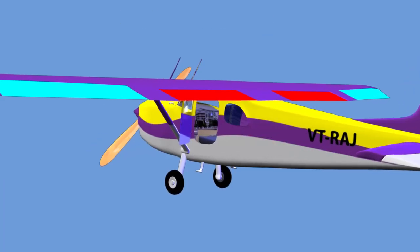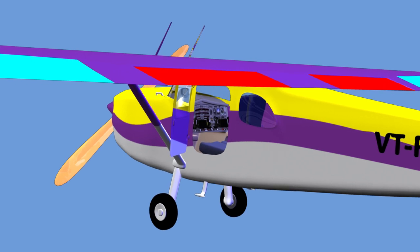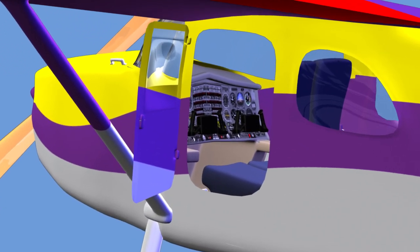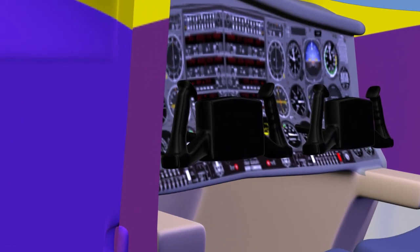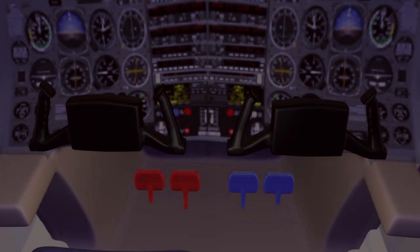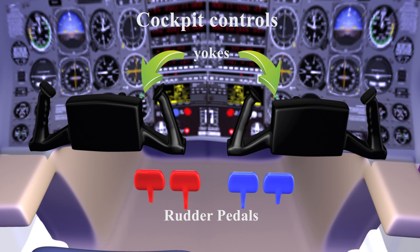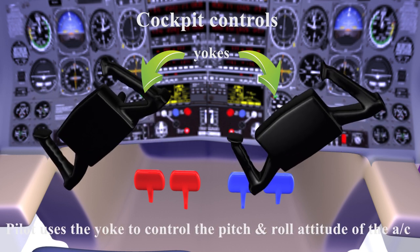Let us go inside the cockpit of a Cessna aircraft. We can see both the yokes and the rudder pedals. The pilot uses the yoke to control the pitch and roll attitudes of the aircraft.